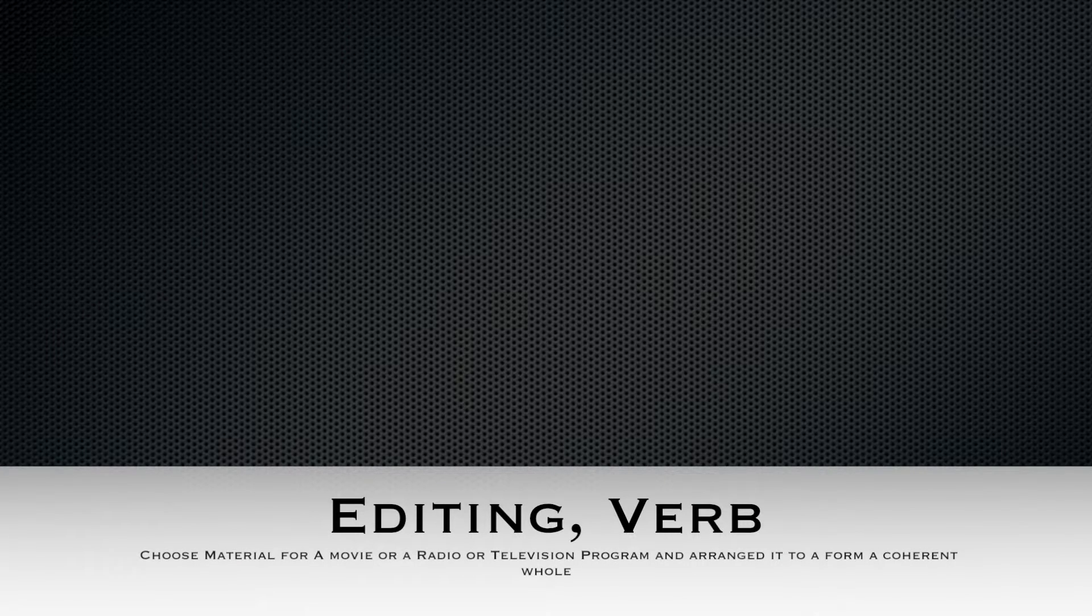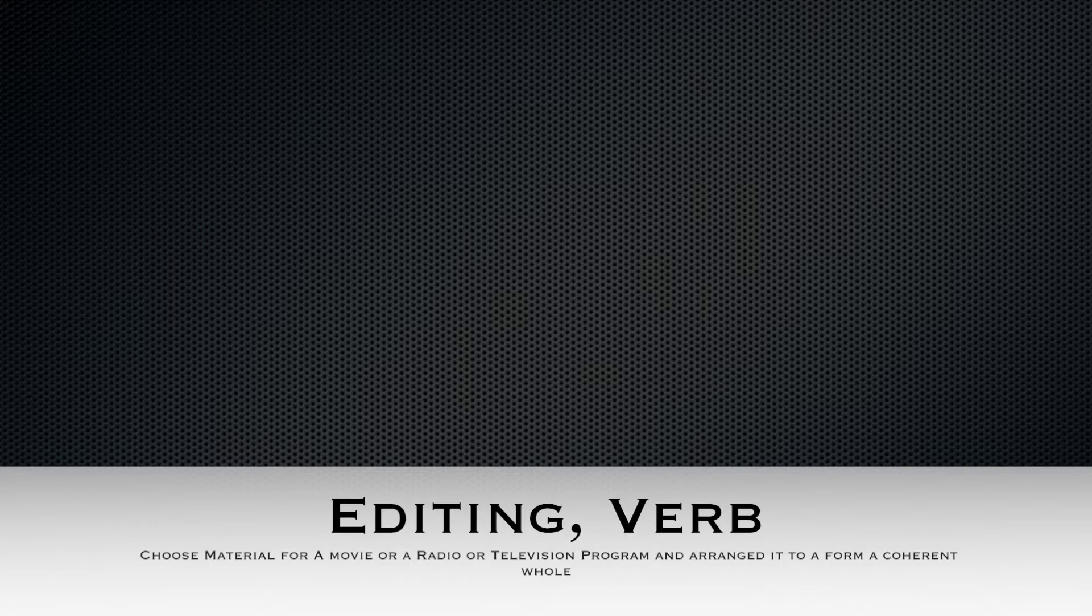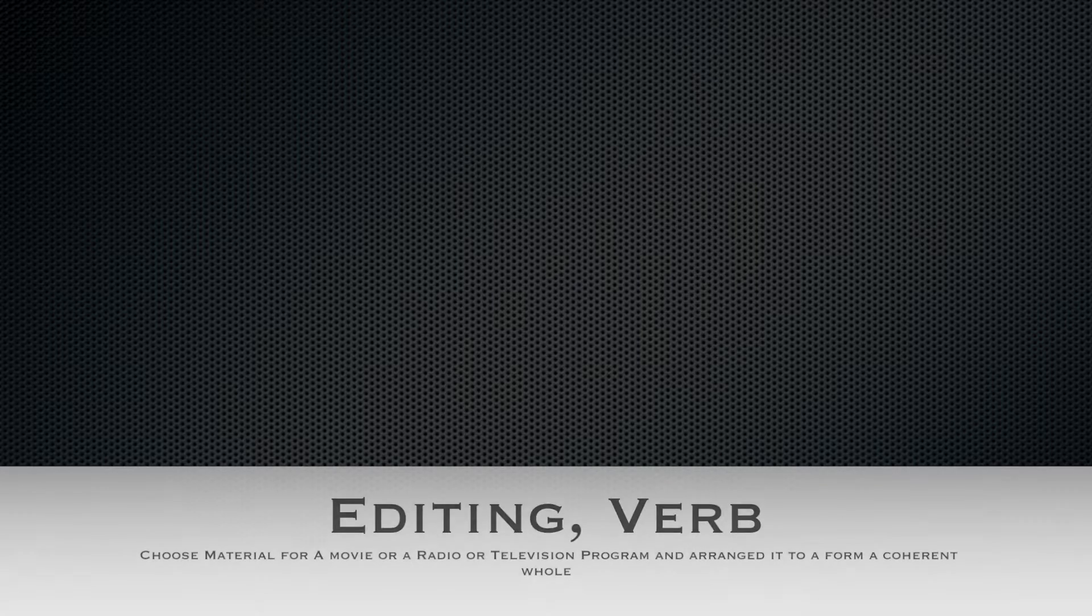Editing: to choose material for a movie, radio, or television program and arrange it to form a coherent whole.